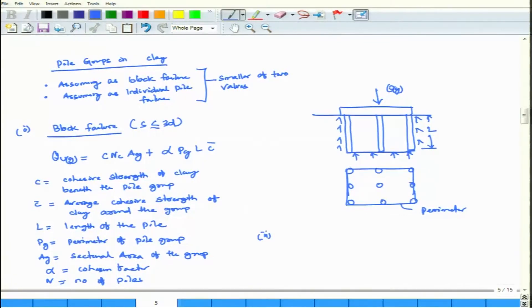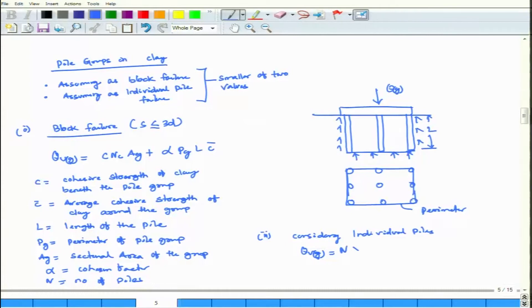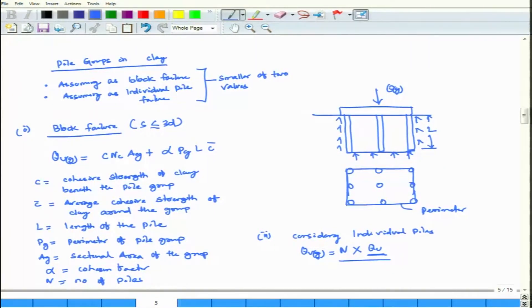The second approach is considering individual piles — in that case, Q_u(g) equals n (number of piles) times the bearing capacity of a single pile. Considering individual pile failure means treating it as if each pile fails individually. N_c is your bearing capacity factor. Find out both capacities, compare them, and the smaller one is your group capacity of the piles.